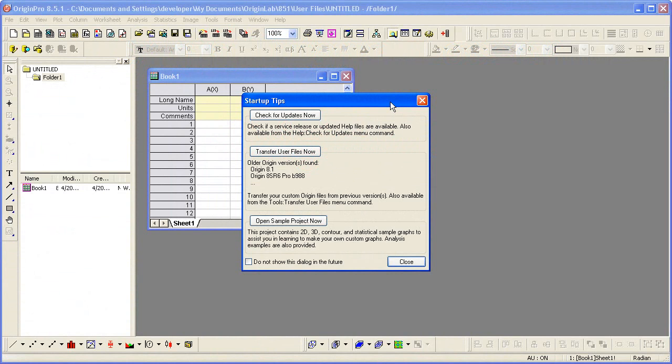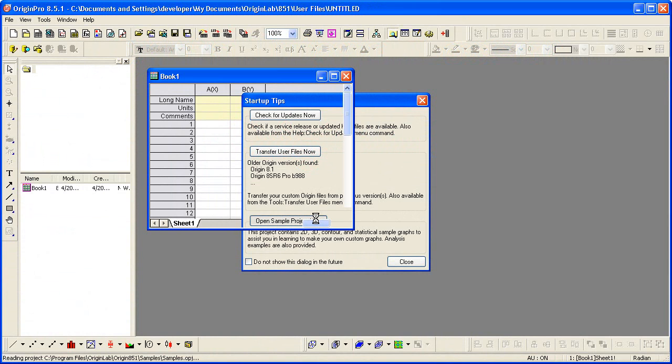After licensing Origin, the next time you start, you will see this Startup Tips dialog. From here you can open the sample project.